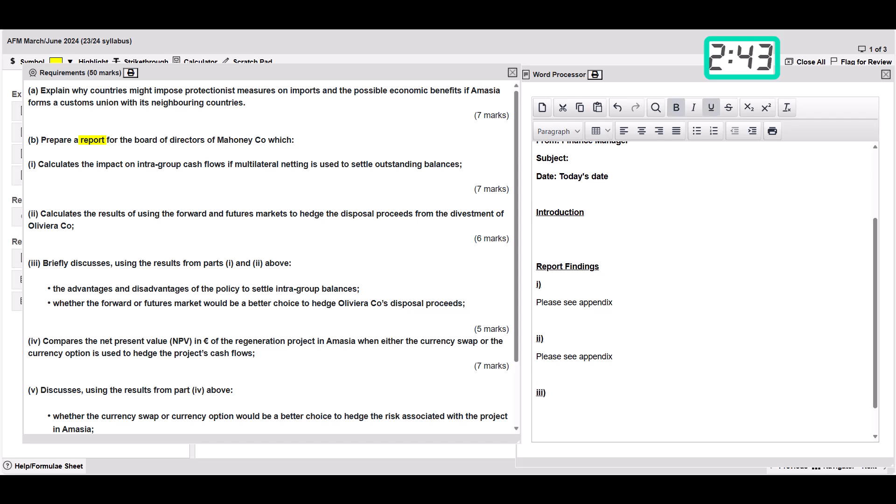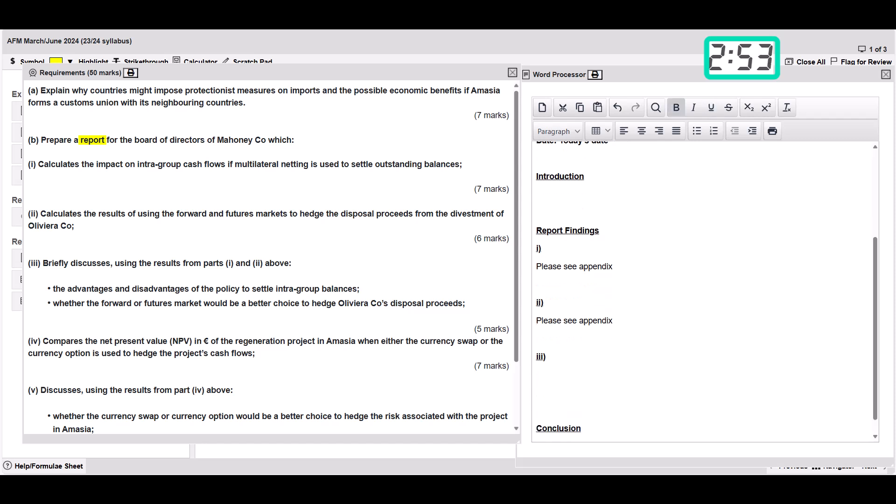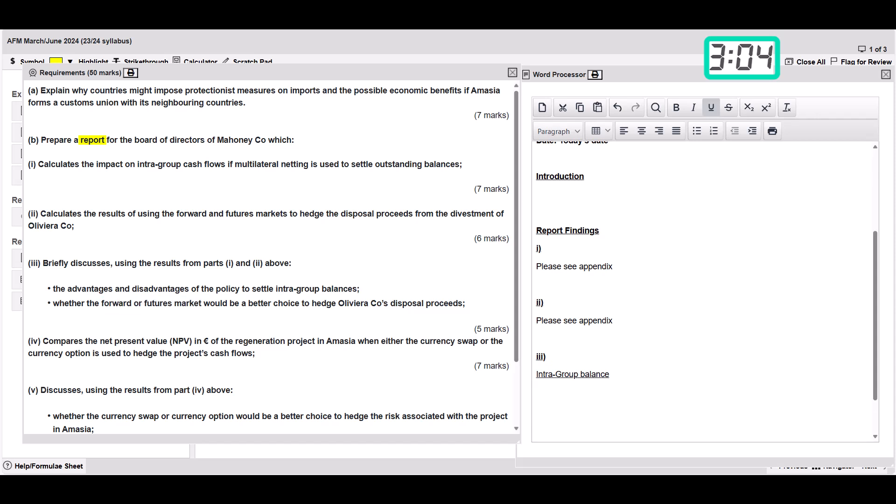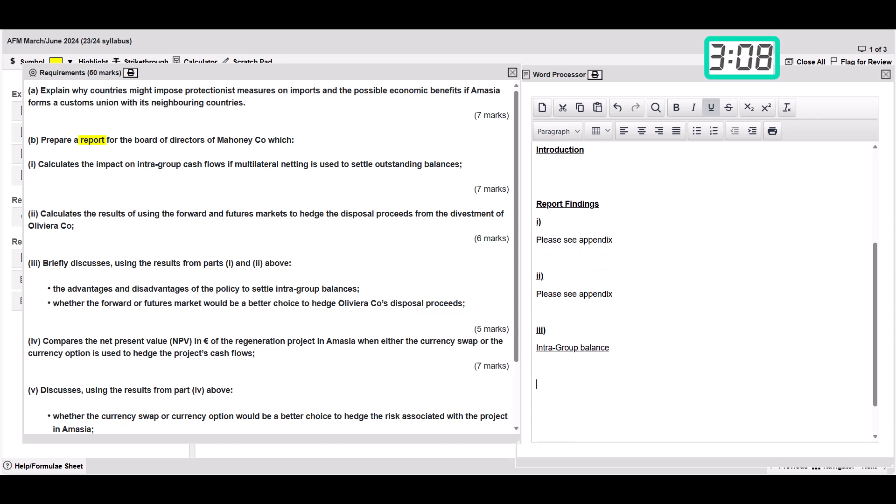Then we're going to put part three, which is briefly discuss using the results from parts one and two above, the advantages and disadvantages of the policy to settle intergroup balances. So we can set that up as a little heading, intergroup balances. And then whether the forwards or futures would be a better choice to hedge Olivier or Coe's disposal proceeds. We can put that as futures or forwards or something like that.